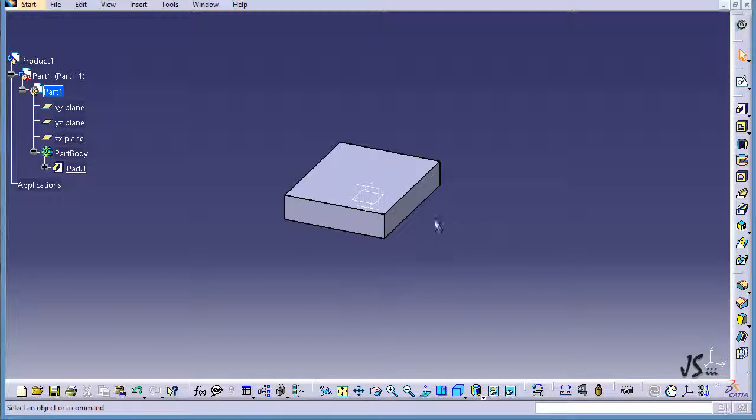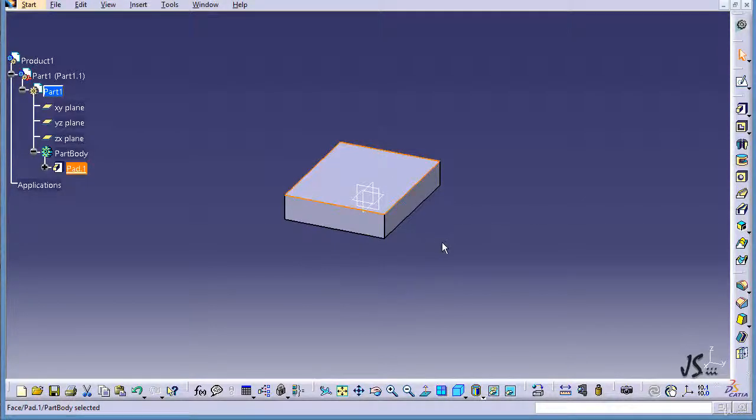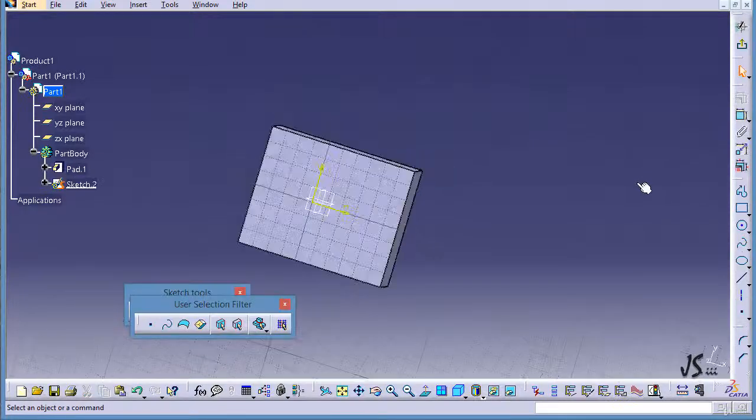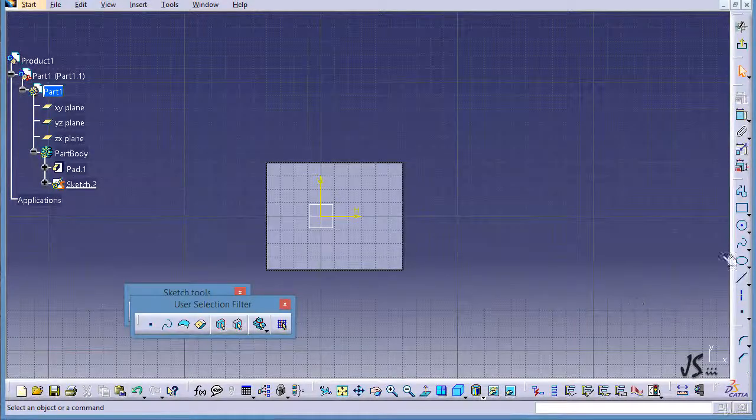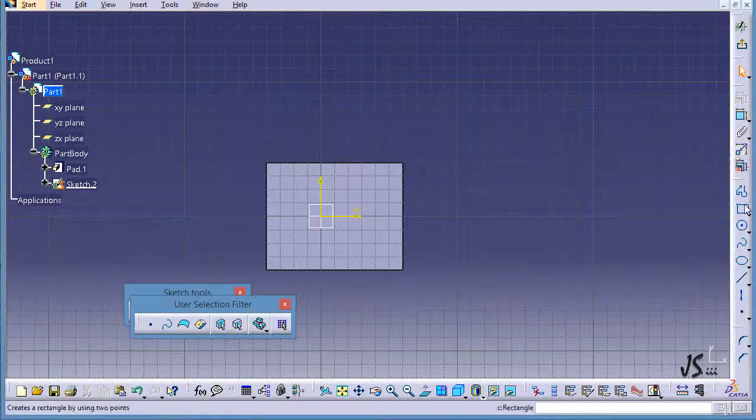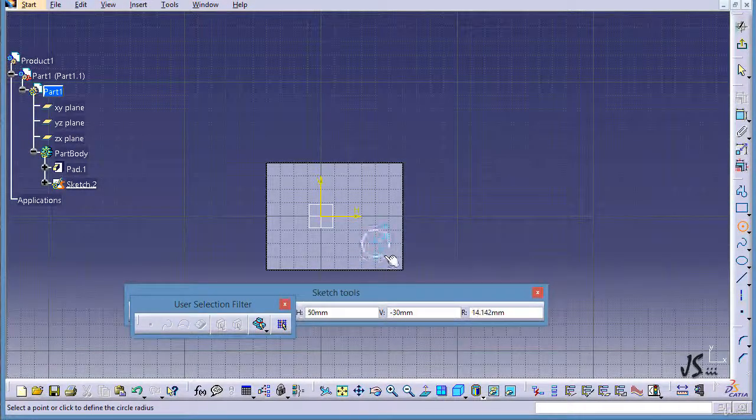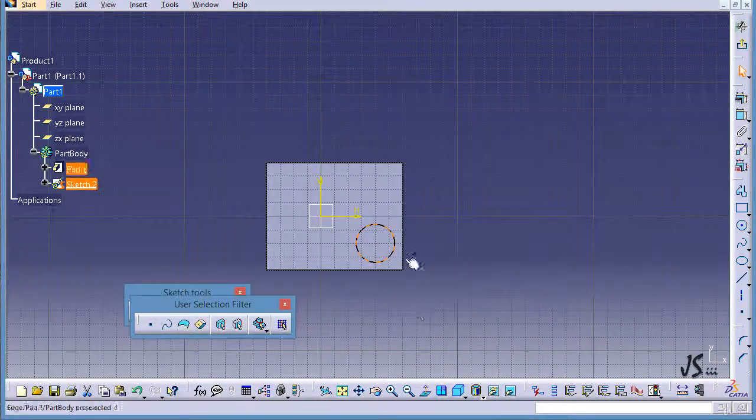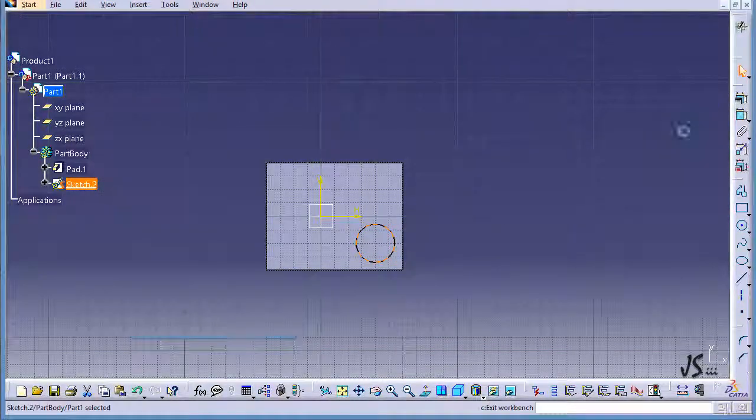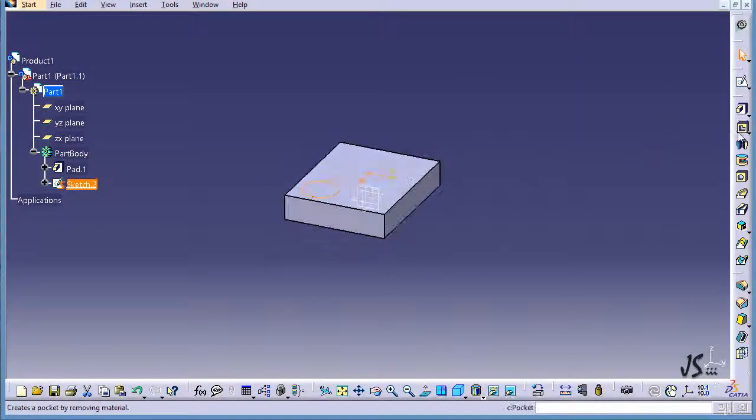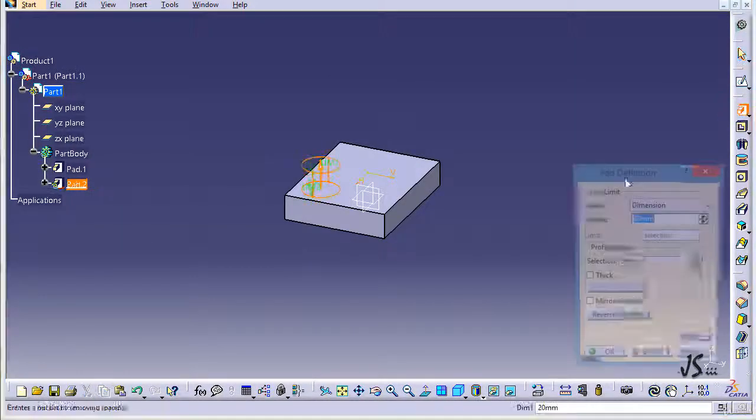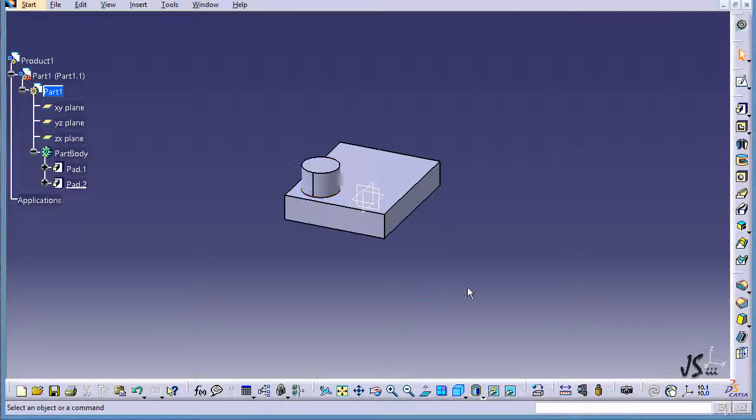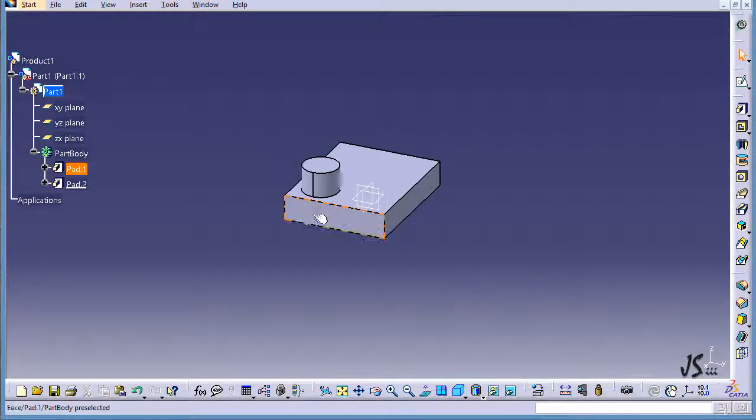To show you what's going to happen, I'm going to make some changes to my original object. I'll go to this plane, enter the sketching environment, and create a very simple object like a circle. I'll exit and pad this circle something like 20 millimeters. This is my original object.